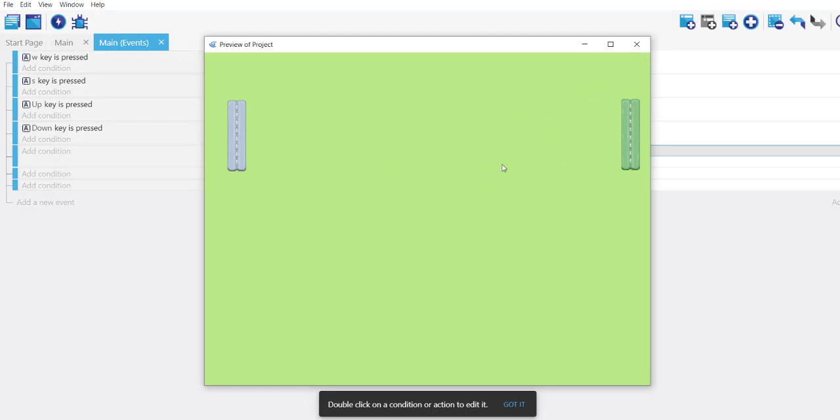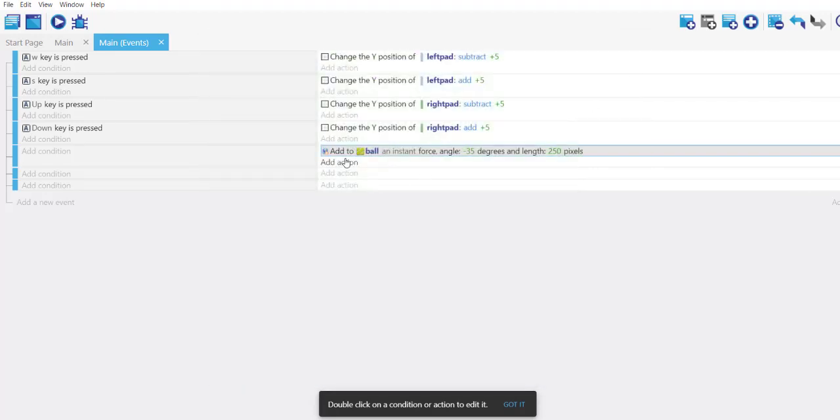What we have to do is choose one of the directions - later we can even randomize that - and we have to just apply the instant force.